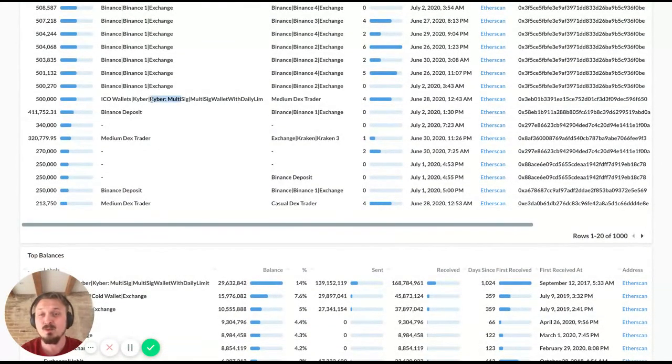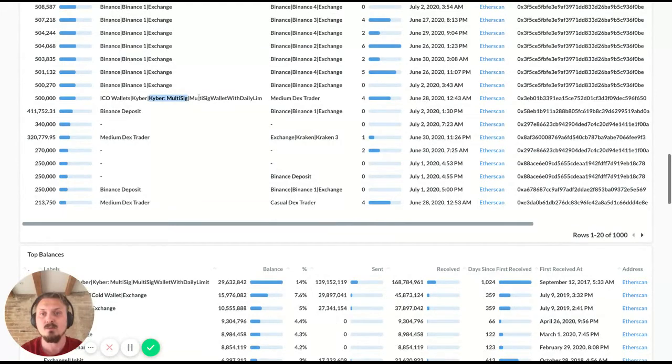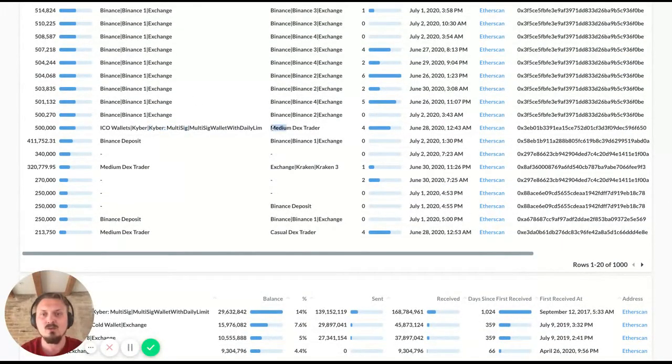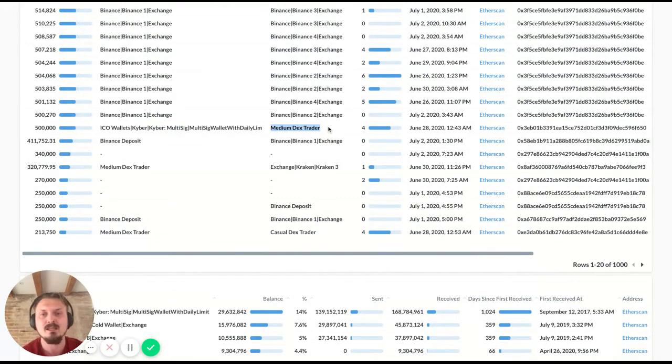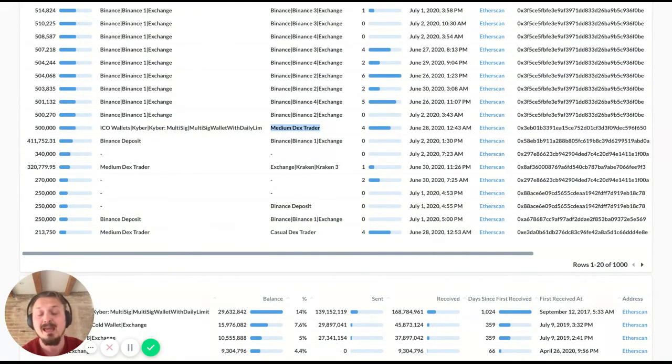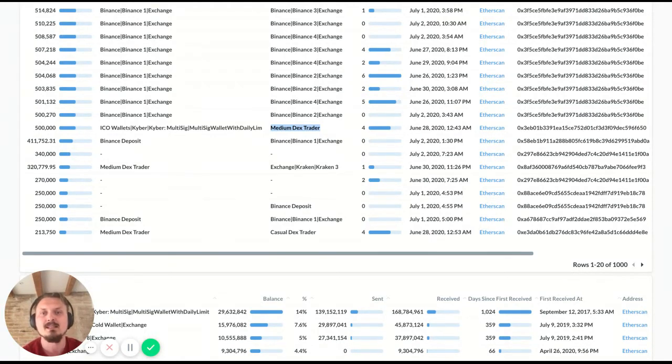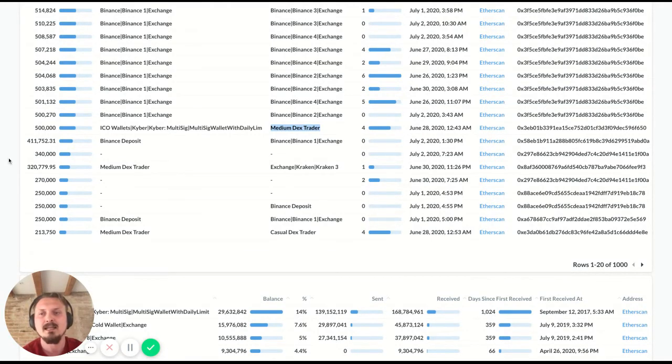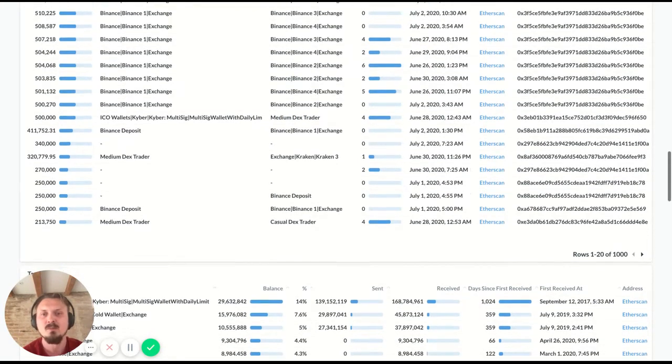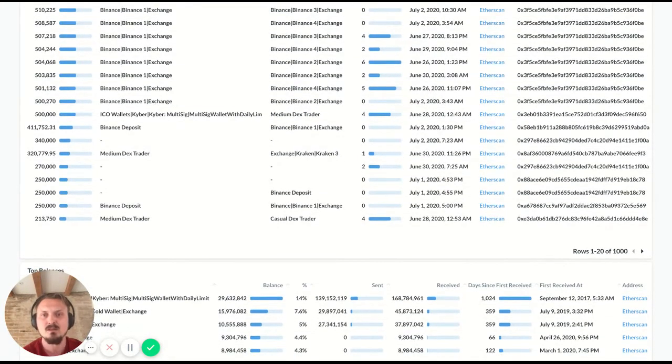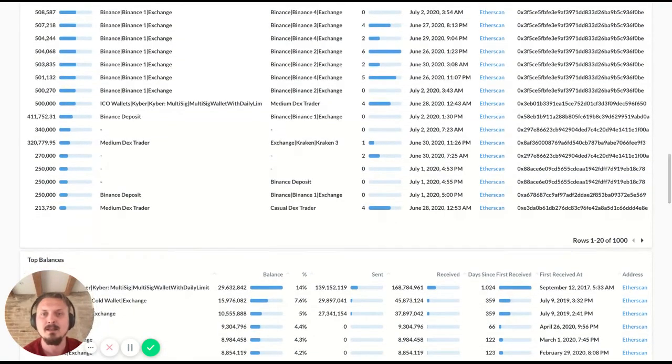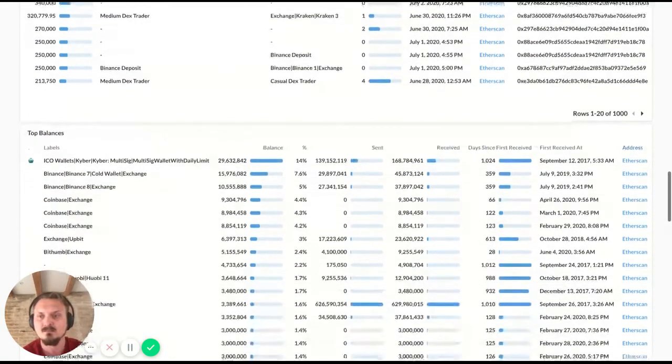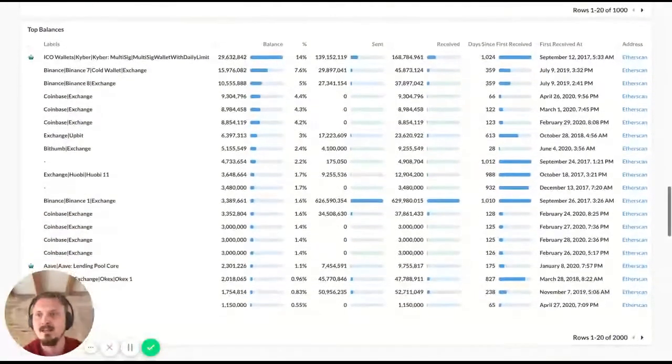You can also, again, you can see the multi-sig transaction there from Kyber's own wallet. It was sent to a wallet that we have labeled as medium DEX trader, which means that this is a behavioral label, which means this is someone who's been trading quite a bit on DEXs, not necessarily that much, then they would have been labeled a heavy DEX trader, but it is someone who's traded several times on DEXs. All right.